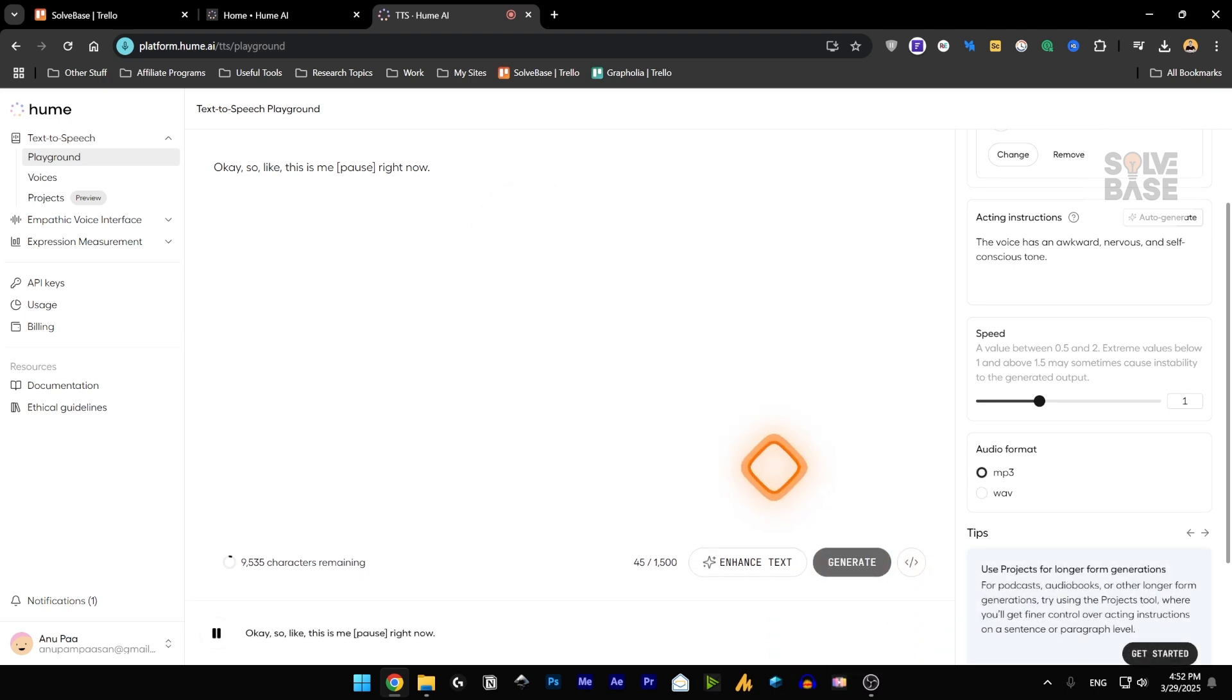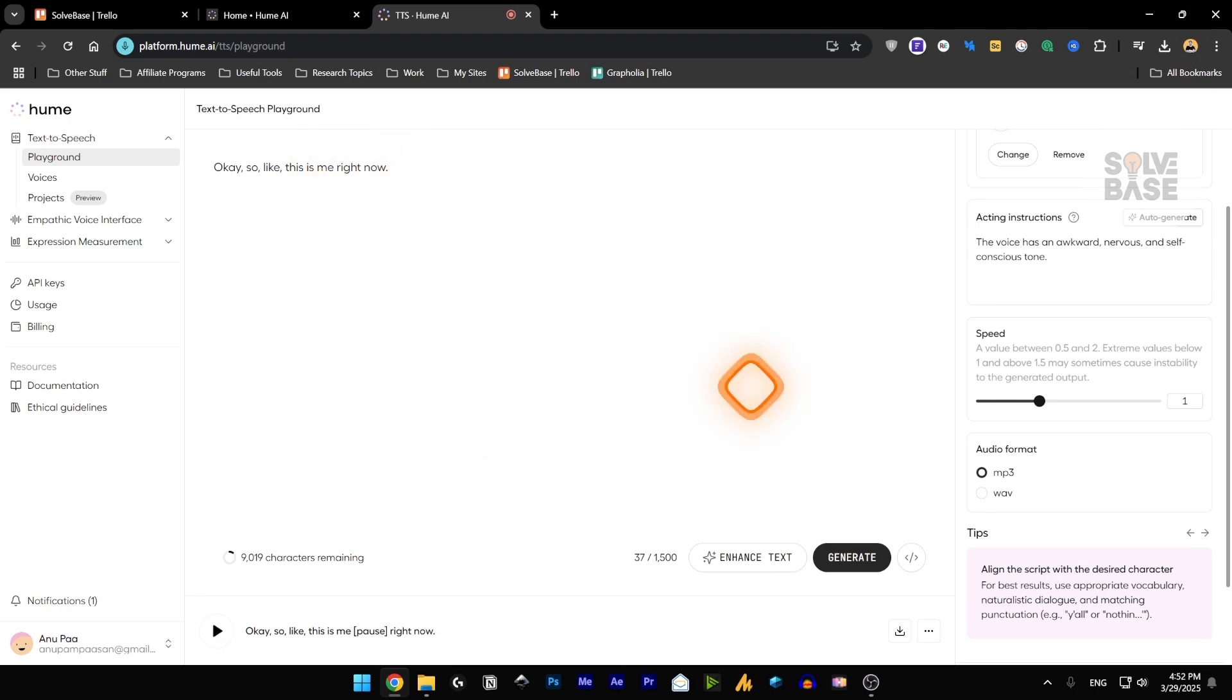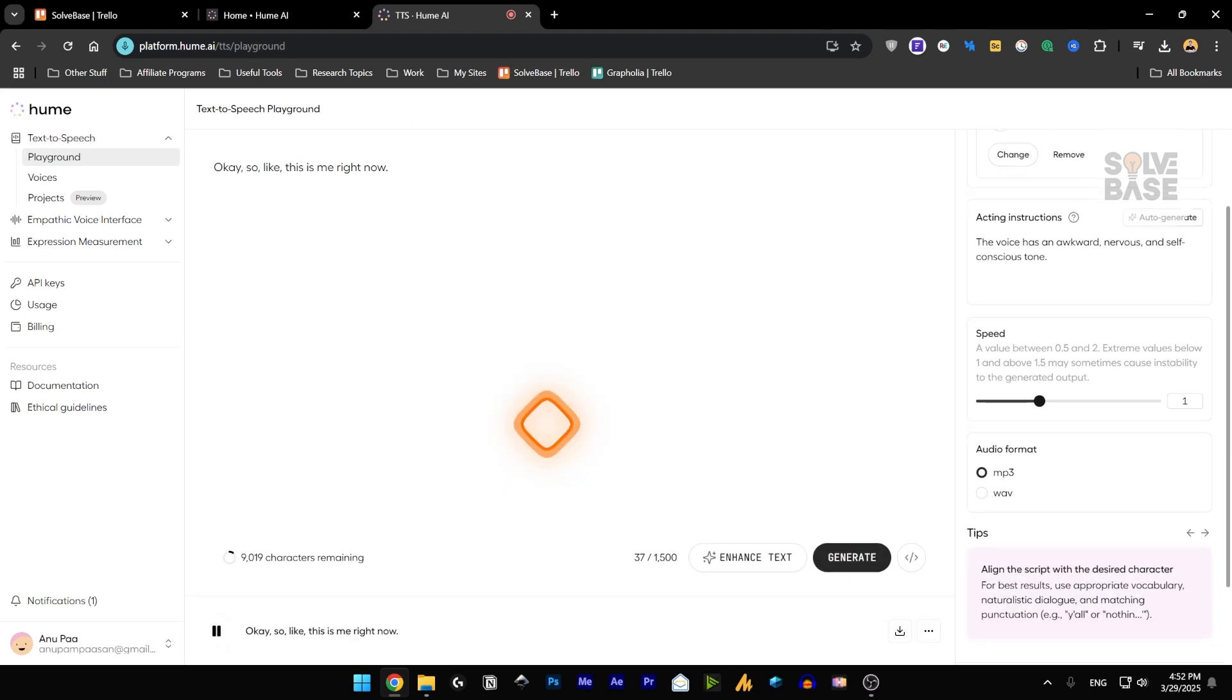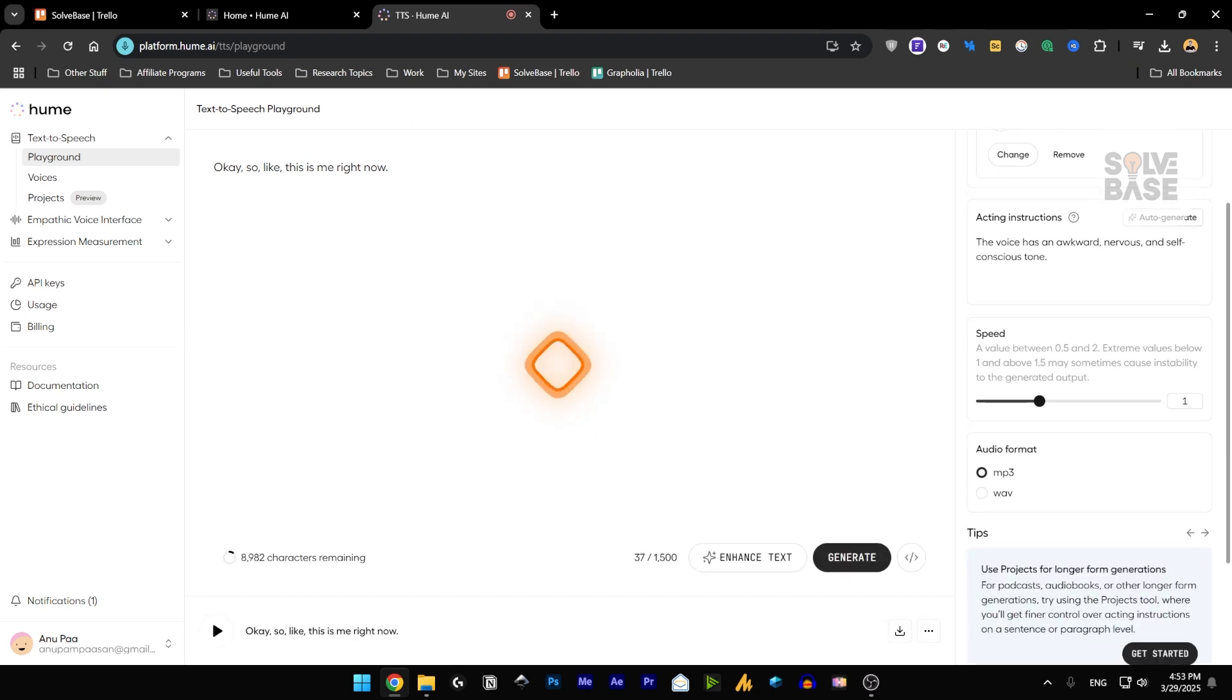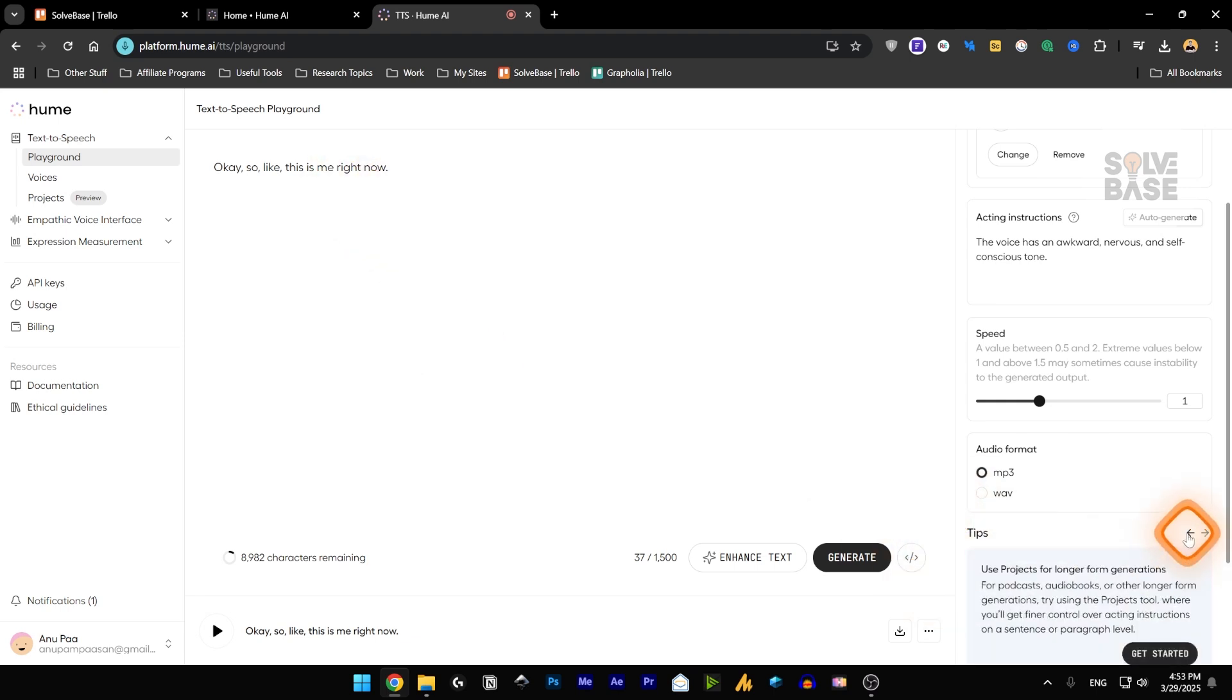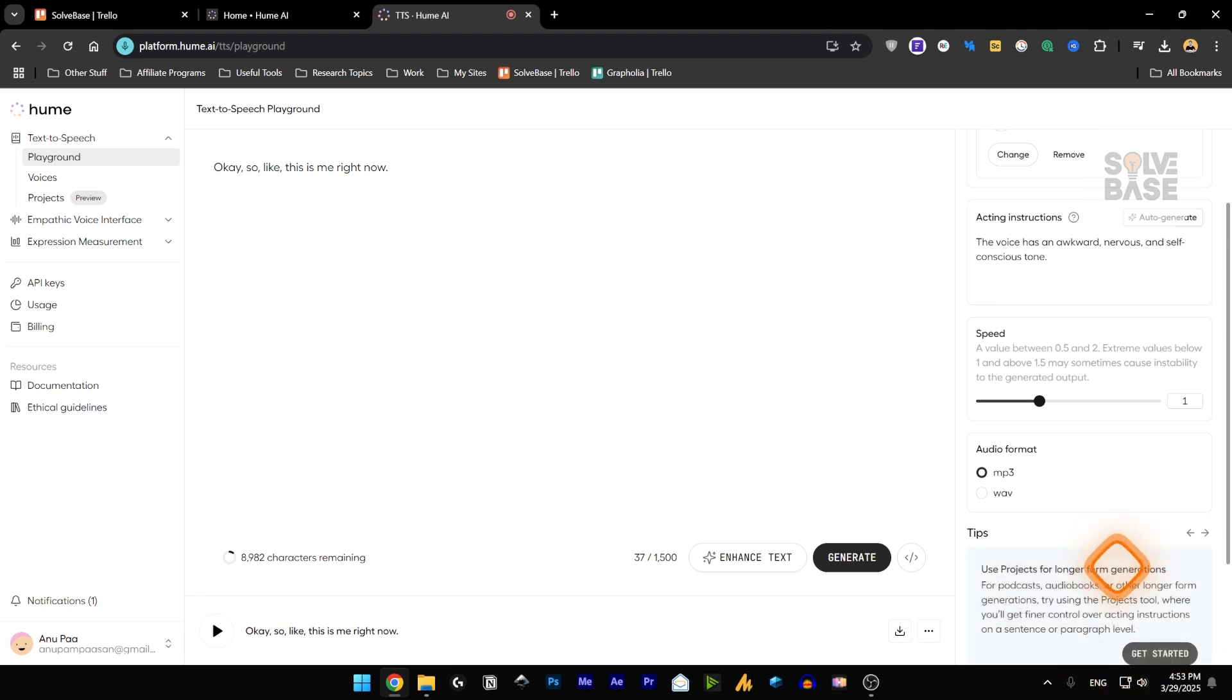Okay, so like this is me right now. It did have pause in between. So if I remove this pause tag in it and generate it. Okay, so like this is me right now. So I'm not sure if there was a pause this time, because I did remove that pause tag. And in tips, you can see here that you can add the pause in brackets. And it's going to have a natural break in your sentence.